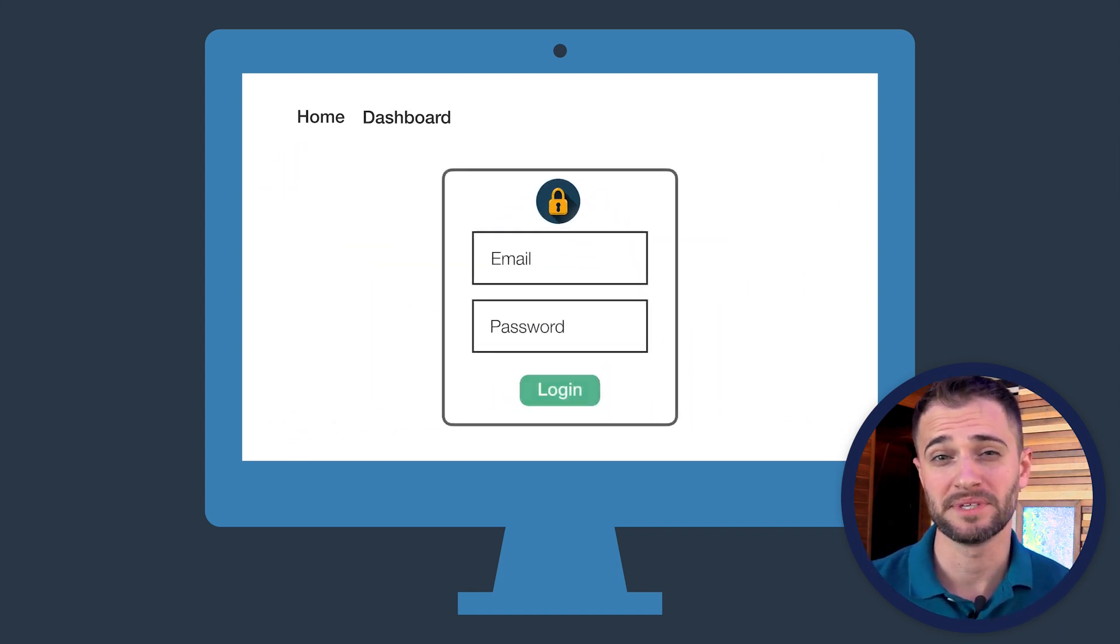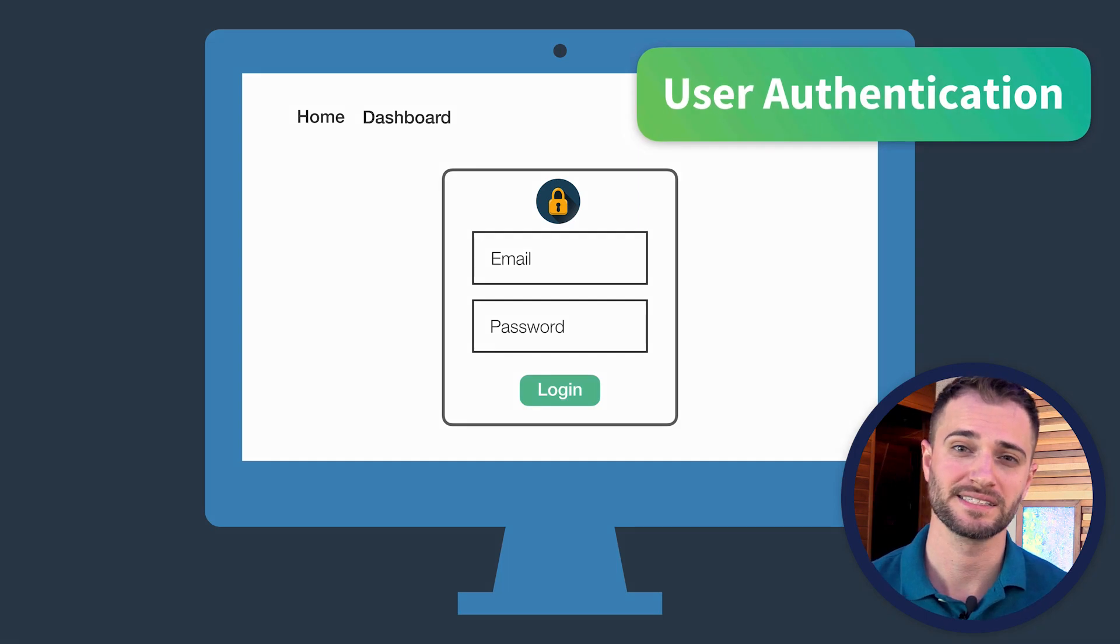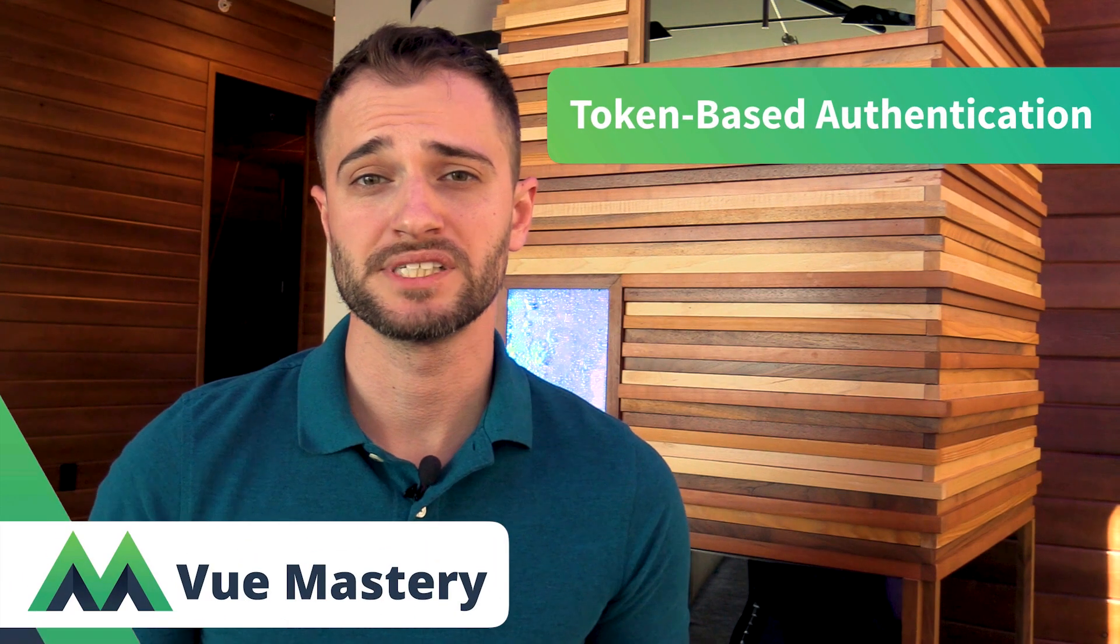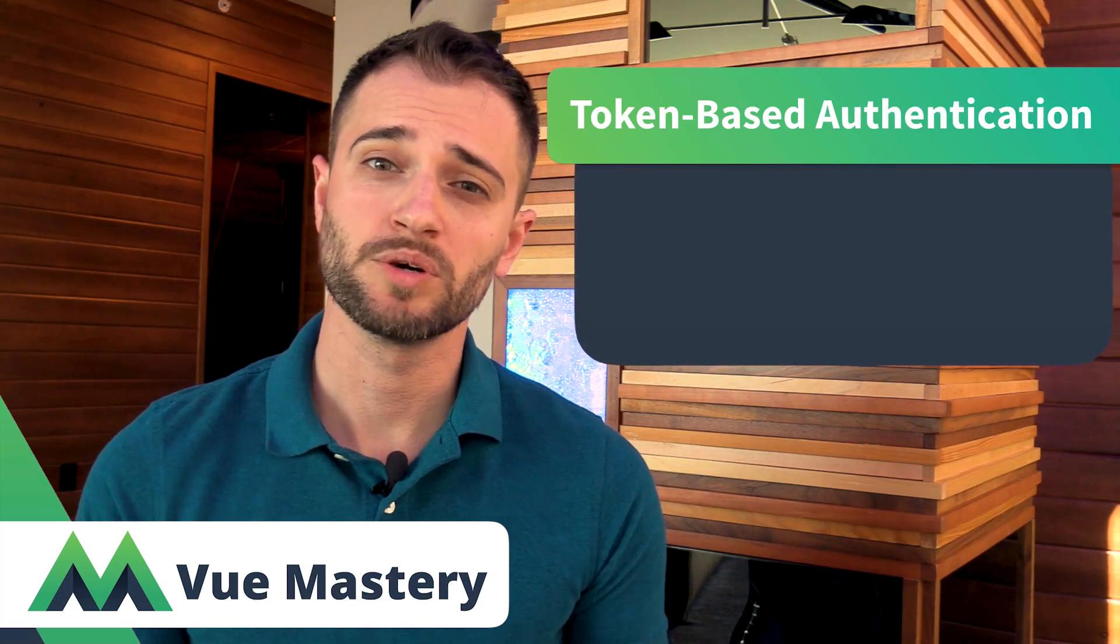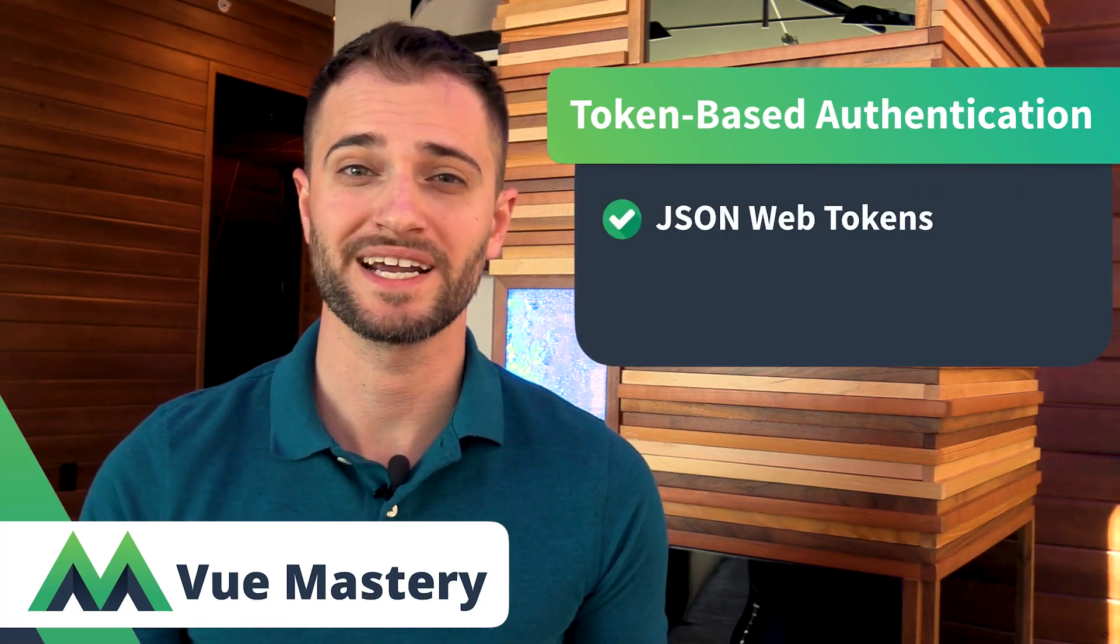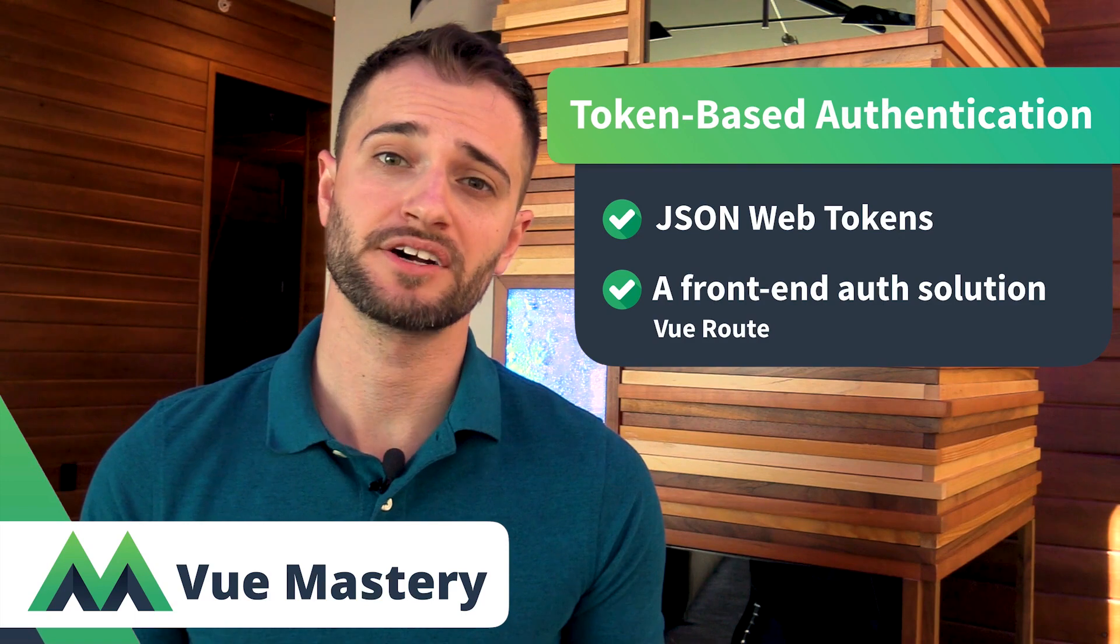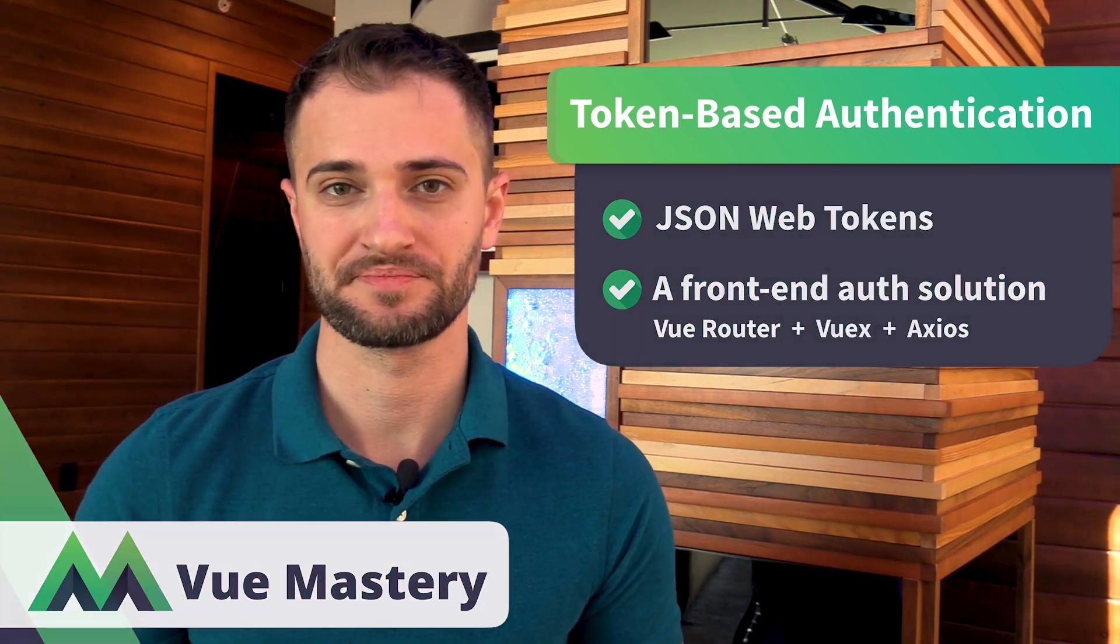They'll need to log in and be authorized before they gain access to these pages. In Vue Mastery's token-based authentication course, we'll be using JSON Web Tokens to create a front-end authentication solution using Vue Router, VueX, and Axios.